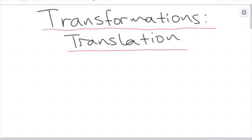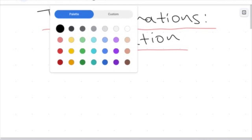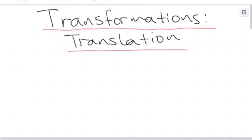Hello everyone and welcome to another video. Today we're going to be talking about transformations and changes to shapes or objects. The topic we're going to be discussing is the idea of a translation. You're probably wondering, is it the same way we translate languages? Well, no. This word has its own mathematical definition, and sometimes when used in maths, we need to really specify what we mean so we don't end up confusing each other.